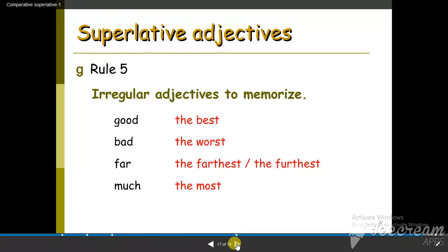For irregular adjectives in the superlative form: good becomes the best, bad becomes the worst, far becomes the farthest or the furthest, and much becomes the most.